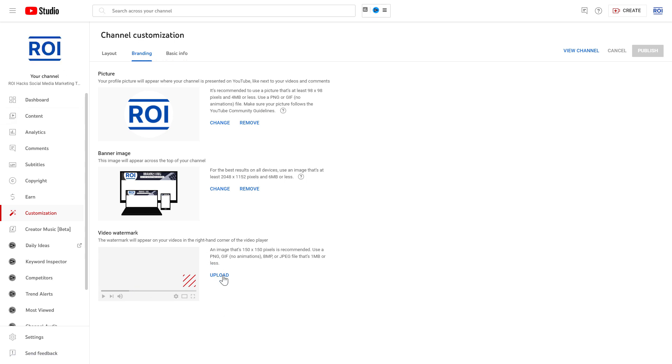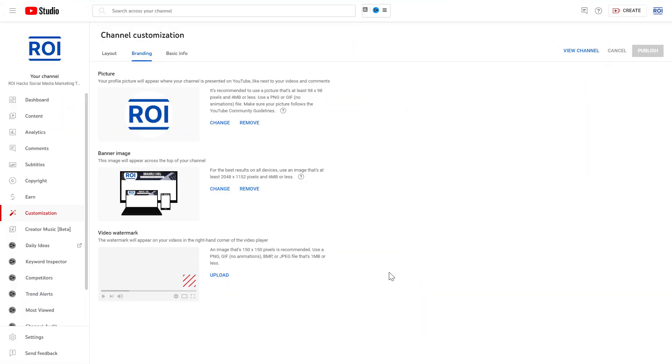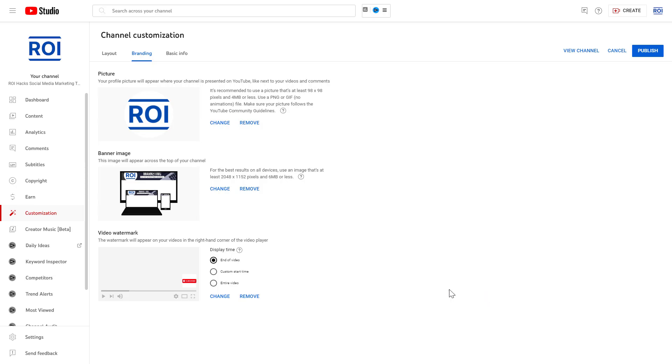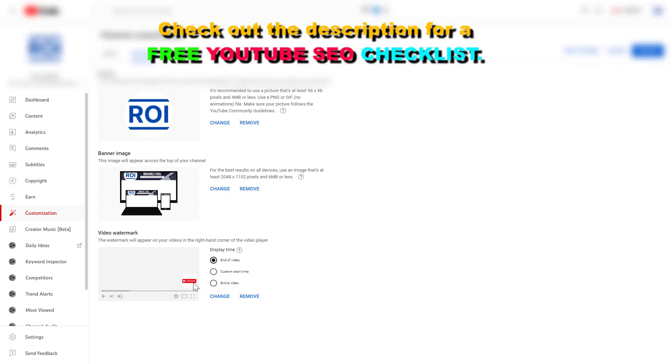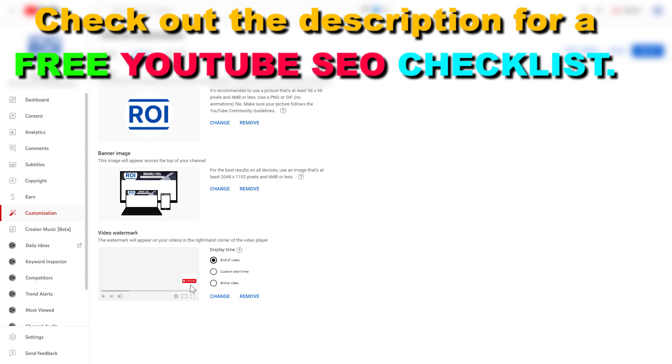Alright, so click on Upload here. Then upload the file from your PC or Mac computer. Now, as you can see, you can resize it. Click on Done. And now, as you can see, this watermark will show up on our YouTube videos and we didn't really have to do anything else.